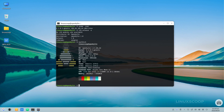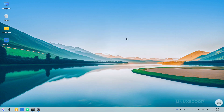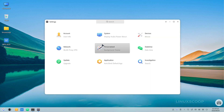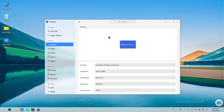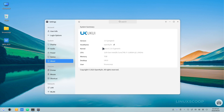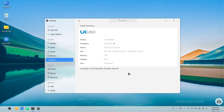This empowers users to tailor their OpenKylon experience to their specific needs. With the Linux Kernel at its core, OpenKylon 1.0 ensures you're equipped to harness the full potential of your hardware, whether you're seeking the latest innovations or prefer the stability of a long-term supported kernel.